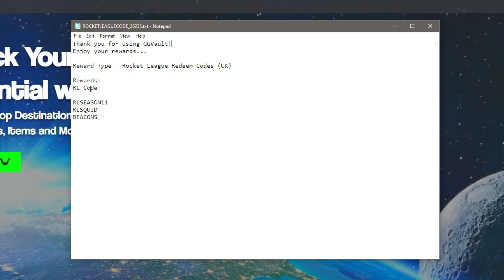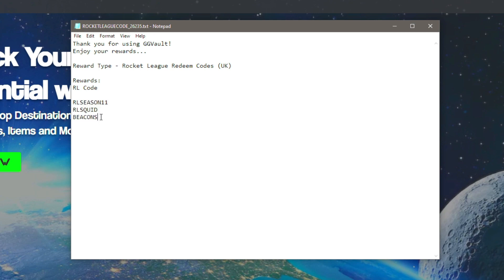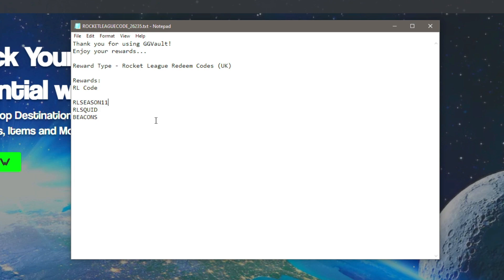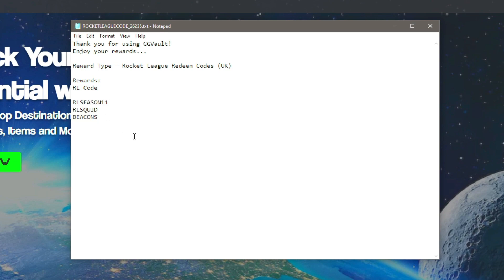Rewards RL code, and here are the brand new redeem codes. As you can see, we've got three codes which we will be trying. So the first one is RL season 11, the second one is RL squid, and then the third one is beacons. So what we are going to be doing is go ahead and redeeming these to see what items we get. Drop a like right now if you are excited.